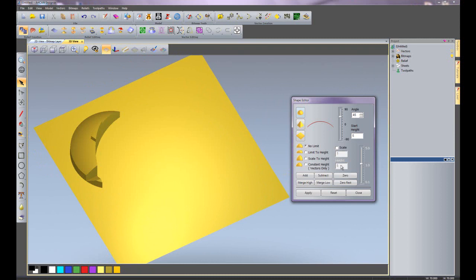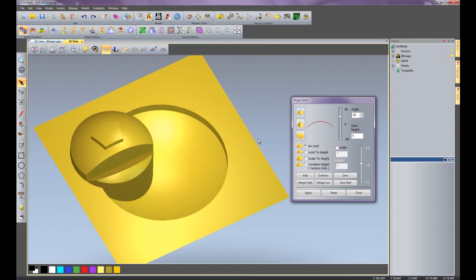So that is basically the shape editor. There are lots and lots of different functions within there and you can create a vast array of shapes using this particular tool.